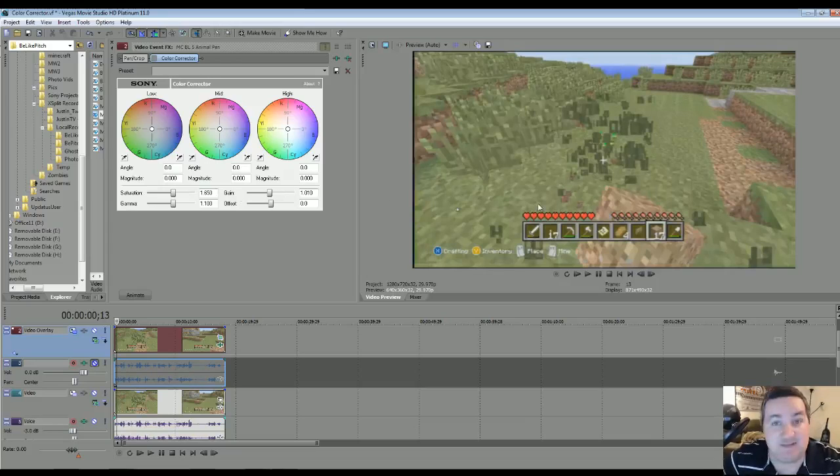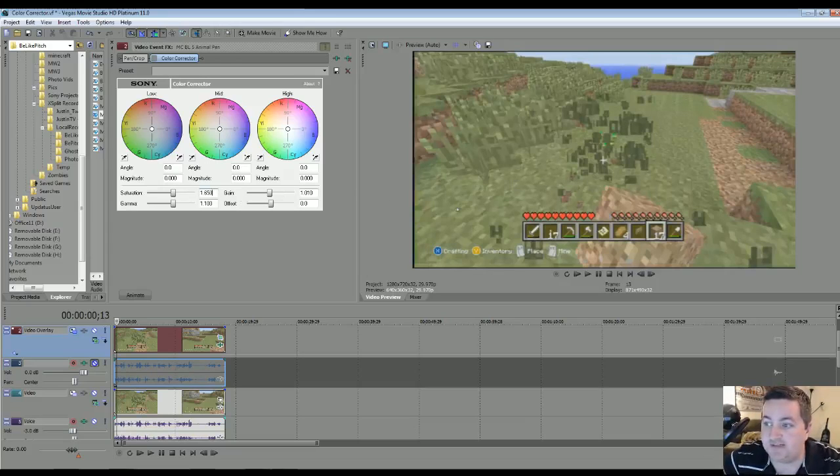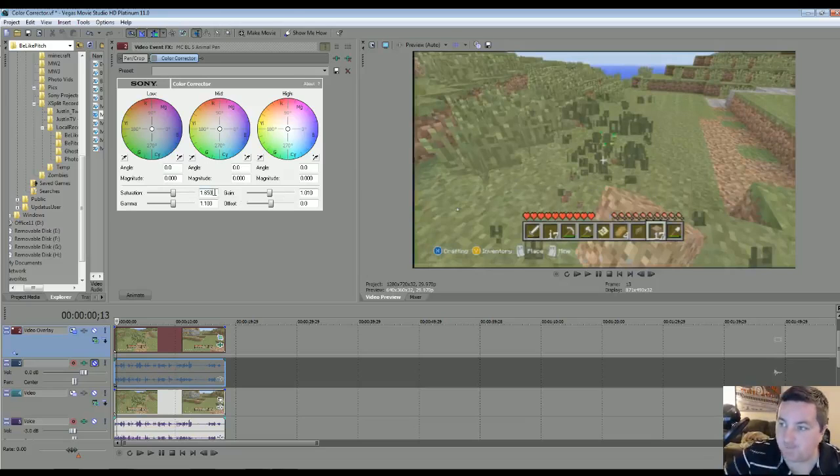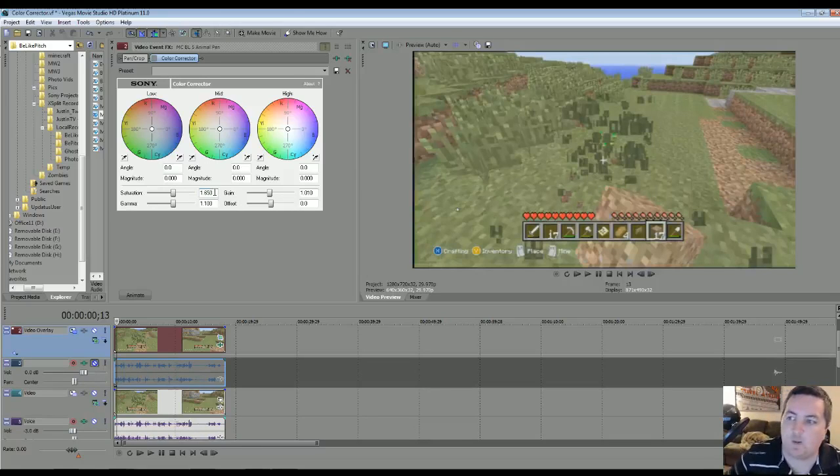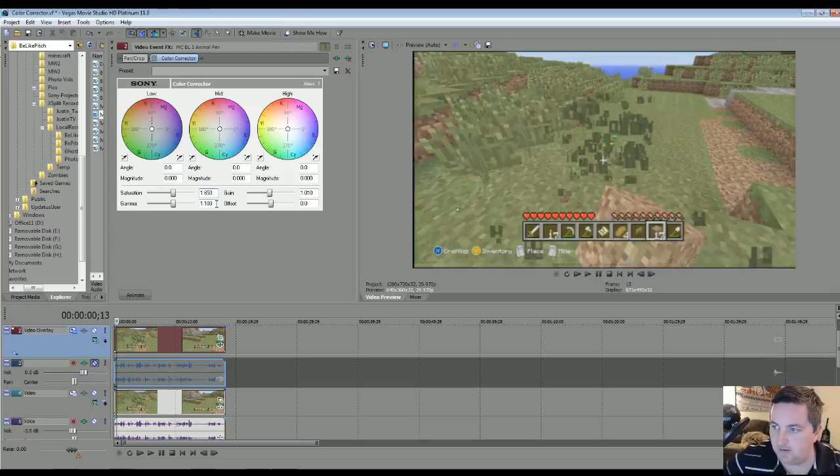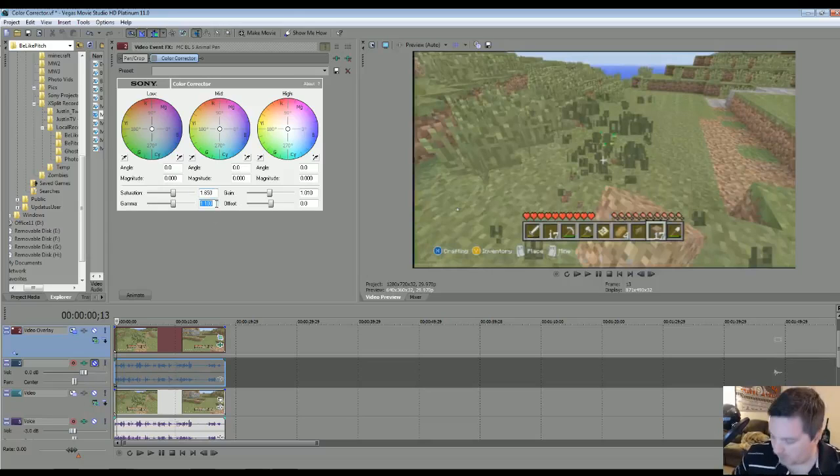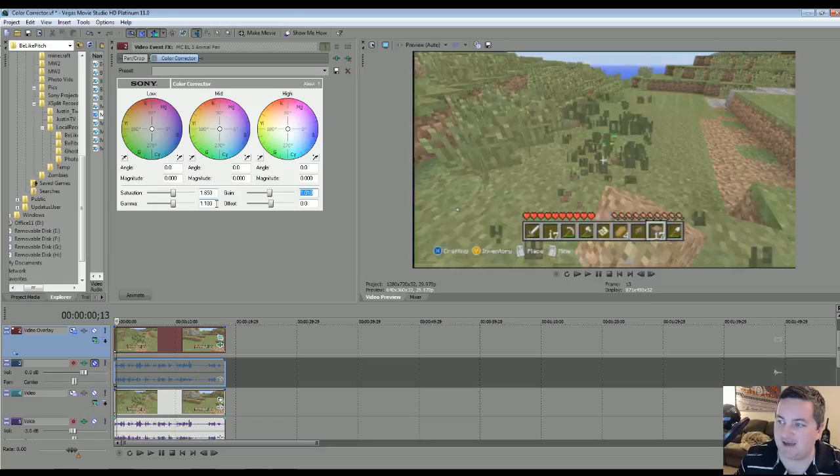So at least for Minecraft, if you have an example of Minecraft, you want to set your saturation, the default I believe is at 1, you're going to want to make that 1.65. You're going to go to gamma, 1.100, go to gain, 1.010.